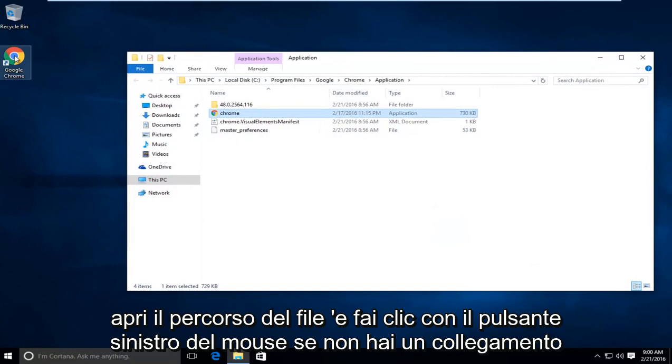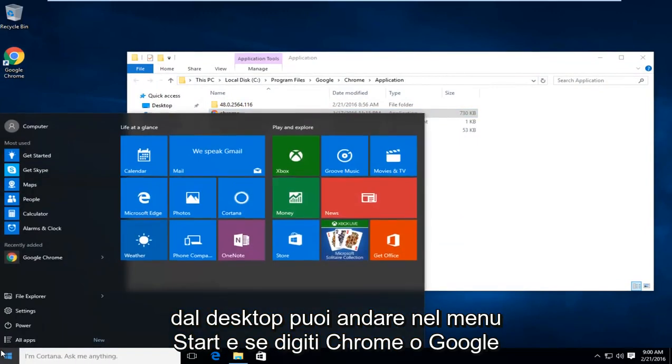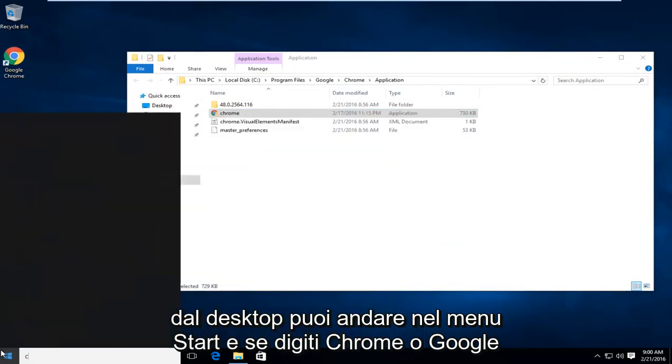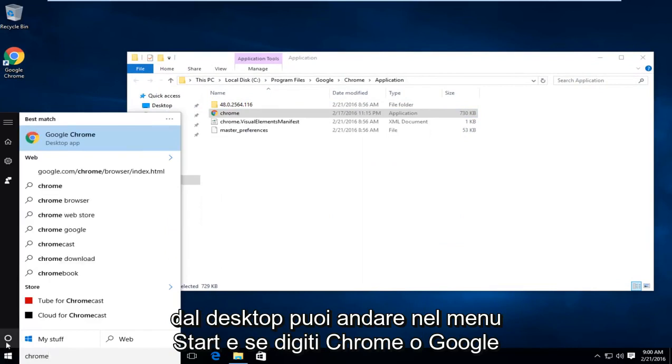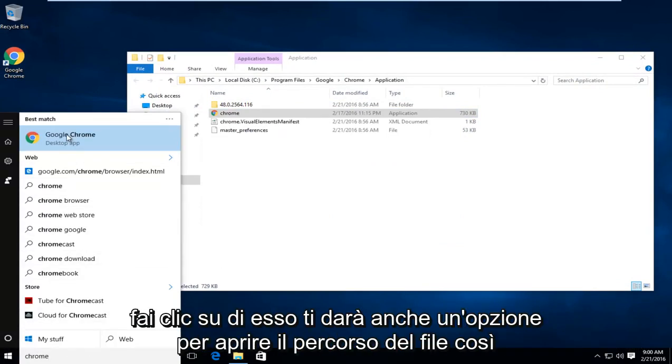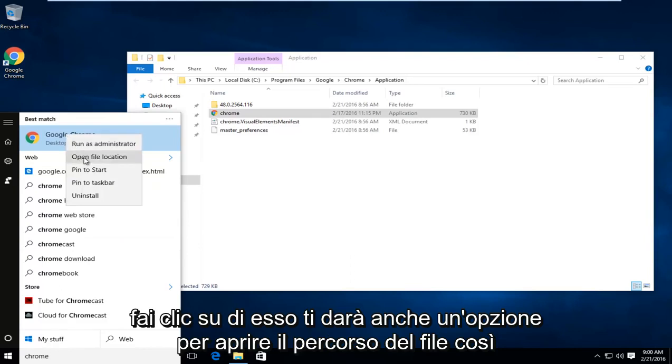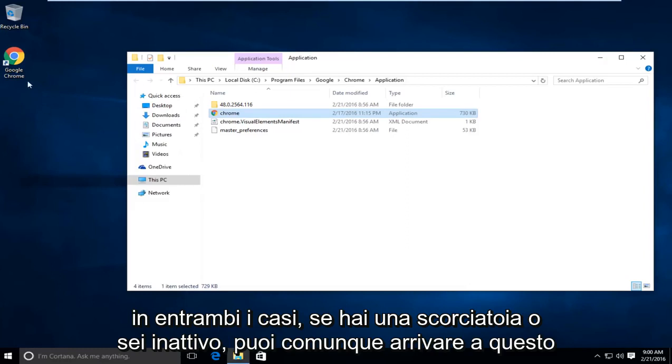If you do not have a shortcut on the desktop, you can go to the start menu and type in Chrome or Google Chrome, whatever you feel more comfortable with, and then right click on that. It will also give you an option to open the file location. So either way, if you have a shortcut or you don't, you can still get to this.